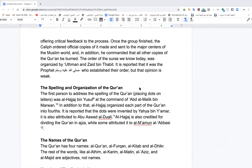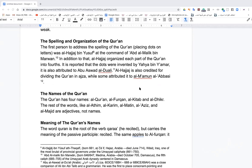The order of the surahs we know today was organized by Uthman and Zaid ibn Thabit — there is a report it was also the Prophet who established this order, but Ibn Juzay considers that opinion weak. The first person to address the spelling of the Quran — placing dots on letters — was Al-Hajjaj ibn Yusuf at the command of Abd Al-Malik ibn Marwan. Al-Hajjaj also organized each part of the Quran into rubas and azas. The dots are also attributed to Yahya ibn Ya'mar — actually the stronger opinion — and to Abu Al-Aswad Al-Du'ali, student of Sayyidina Ali.